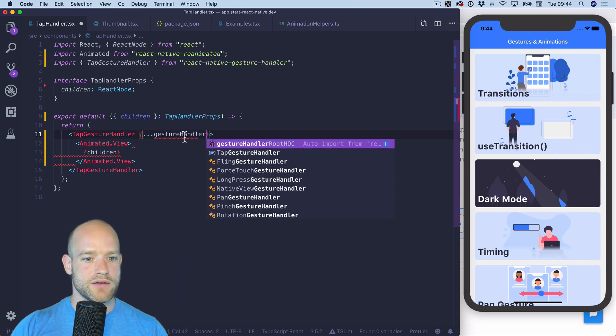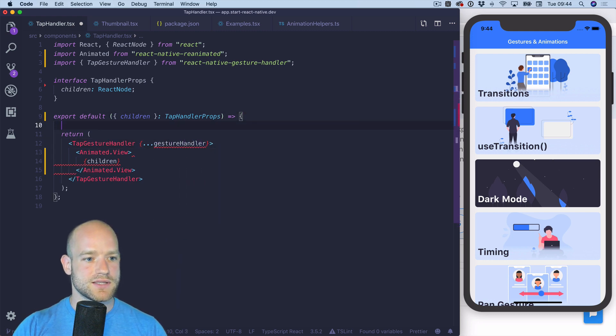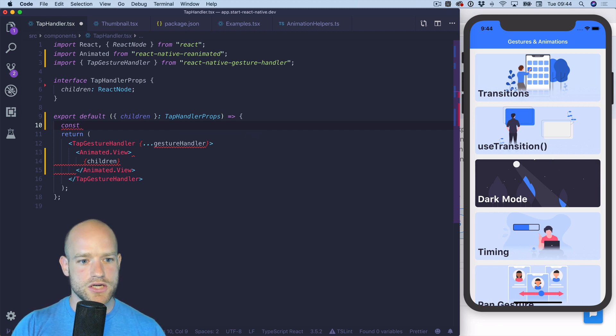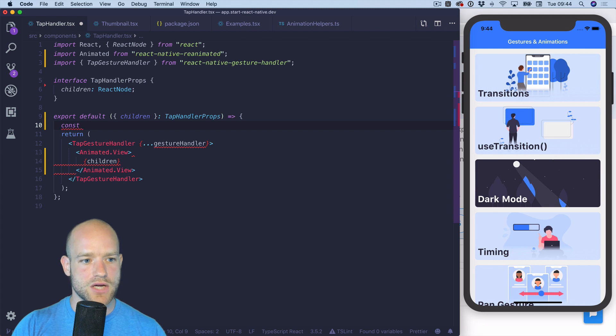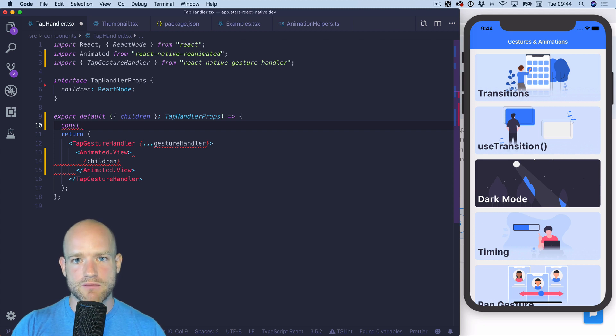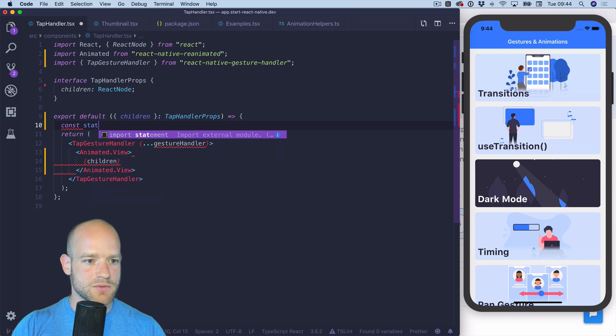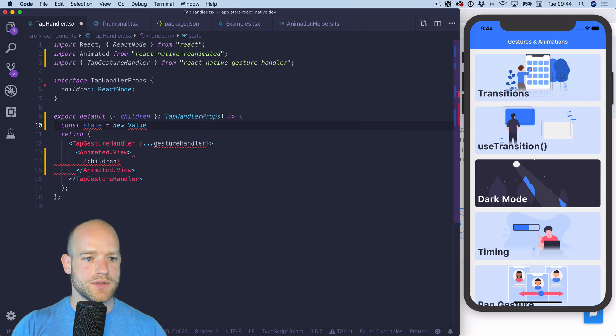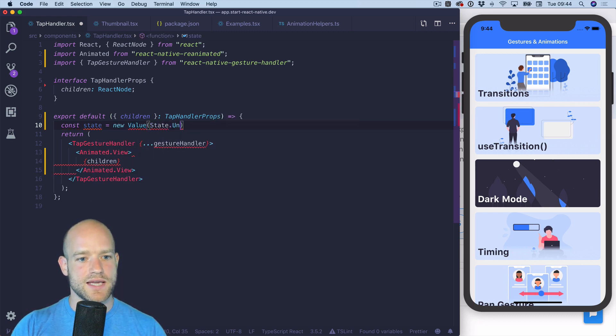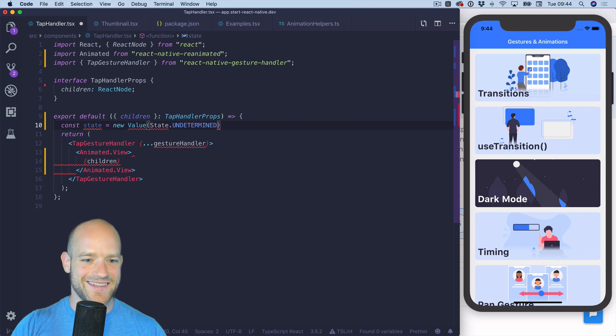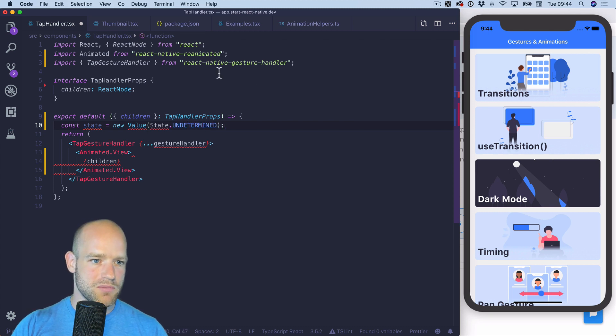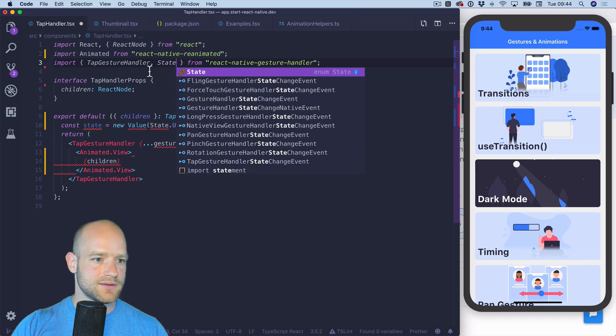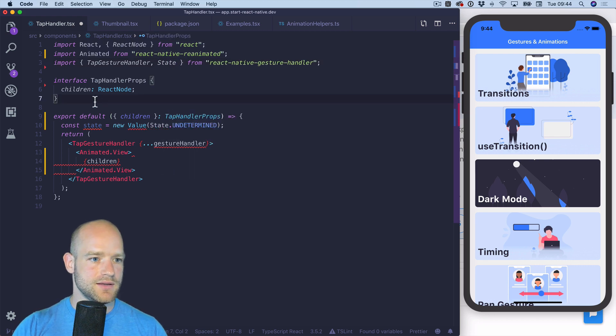So I have a convenience function in Redash to build the boilerplate for the gesture handler. We need one animation value which is gonna contain the state of the gesture. I'm gonna create a state variable and we're gonna start at the state undetermined. So I need a couple of imports here. State and value.